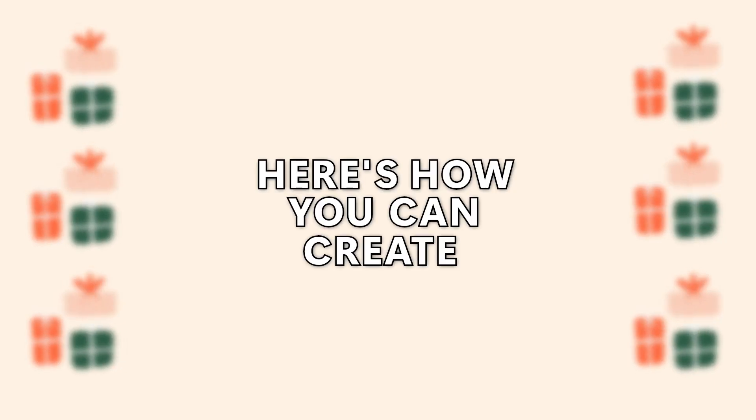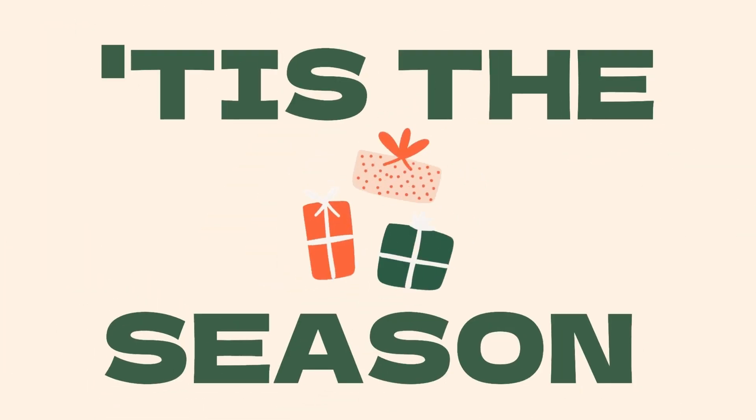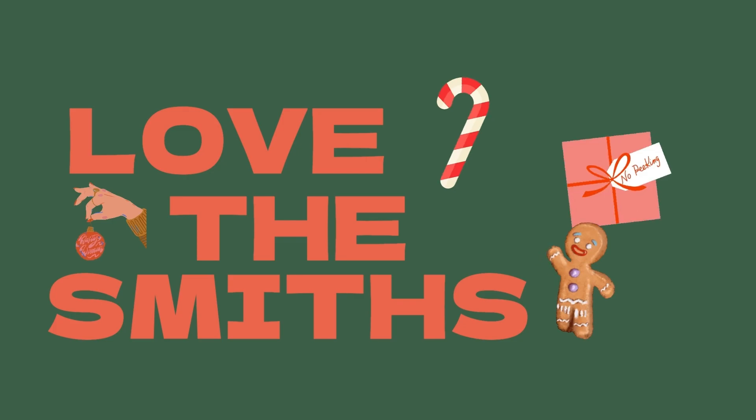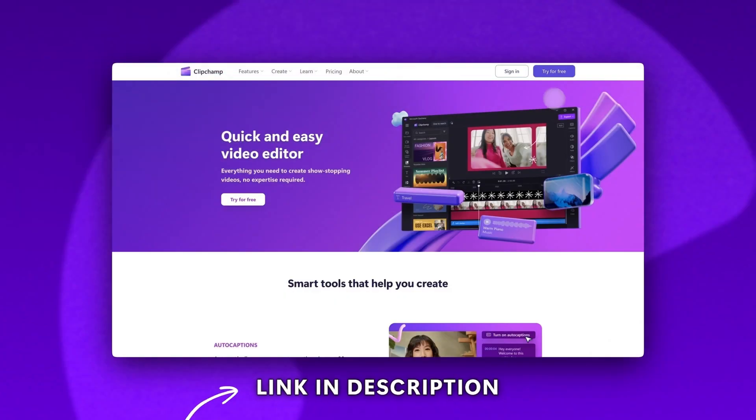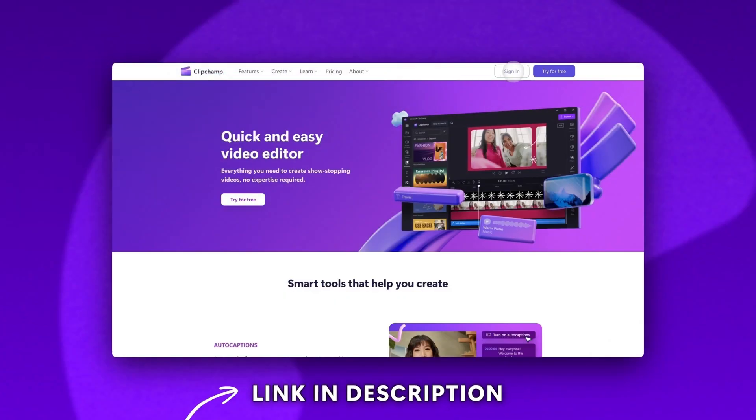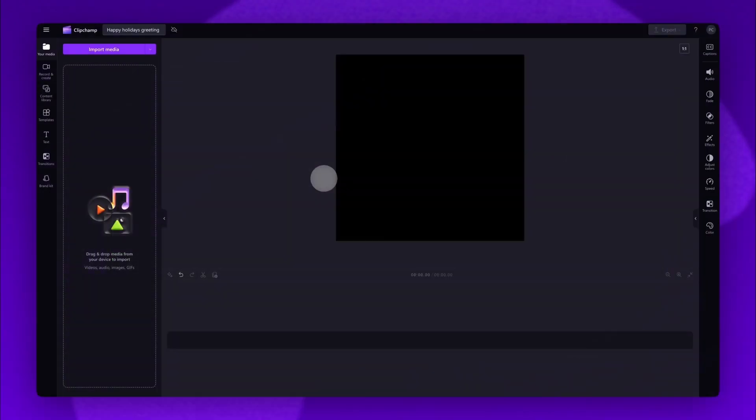Here's how you can create a Happy Holidays greeting video using one of our free templates. Start by logging into Clipchamp or sign up for free. Next you'll be taken inside the editor.